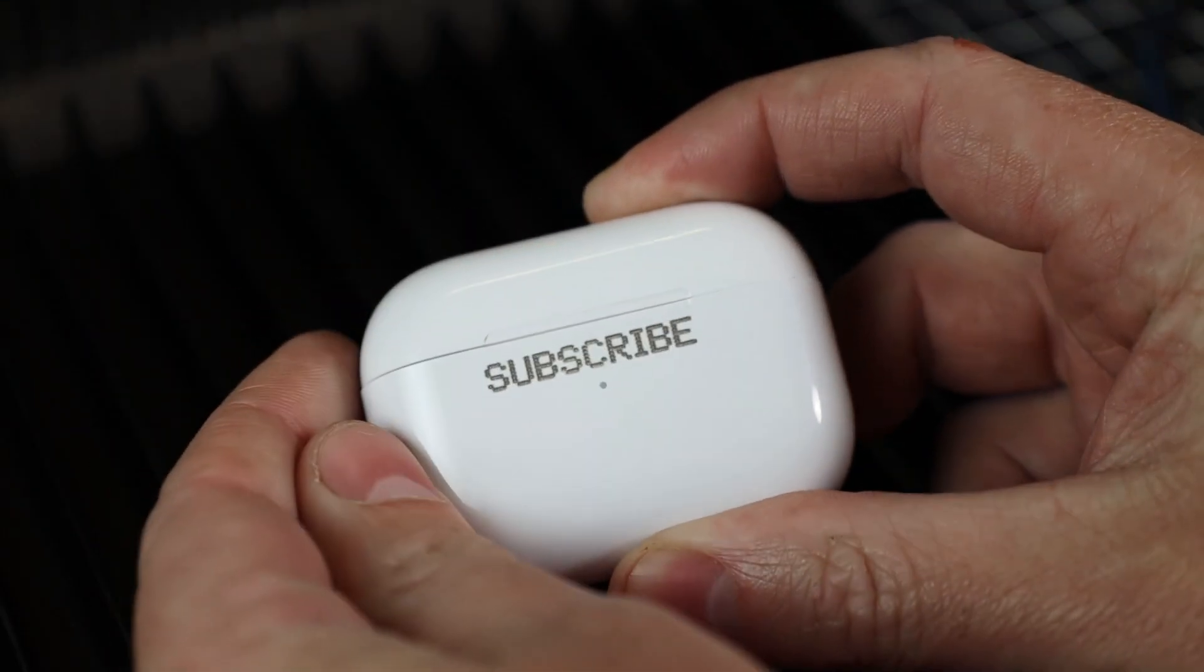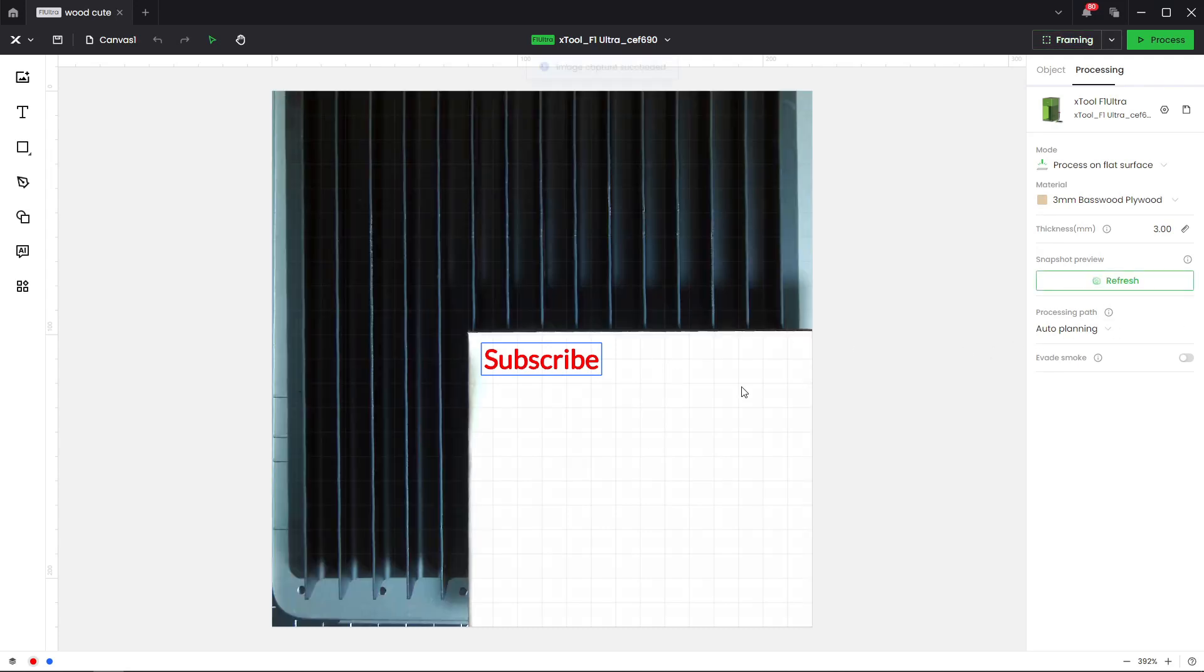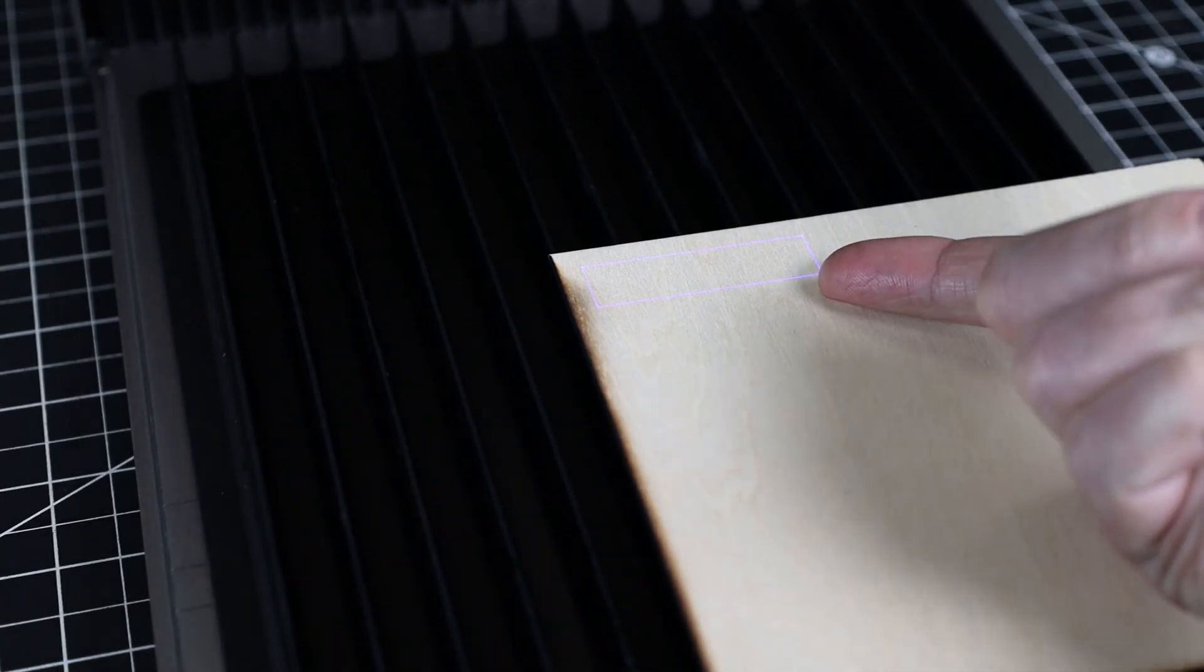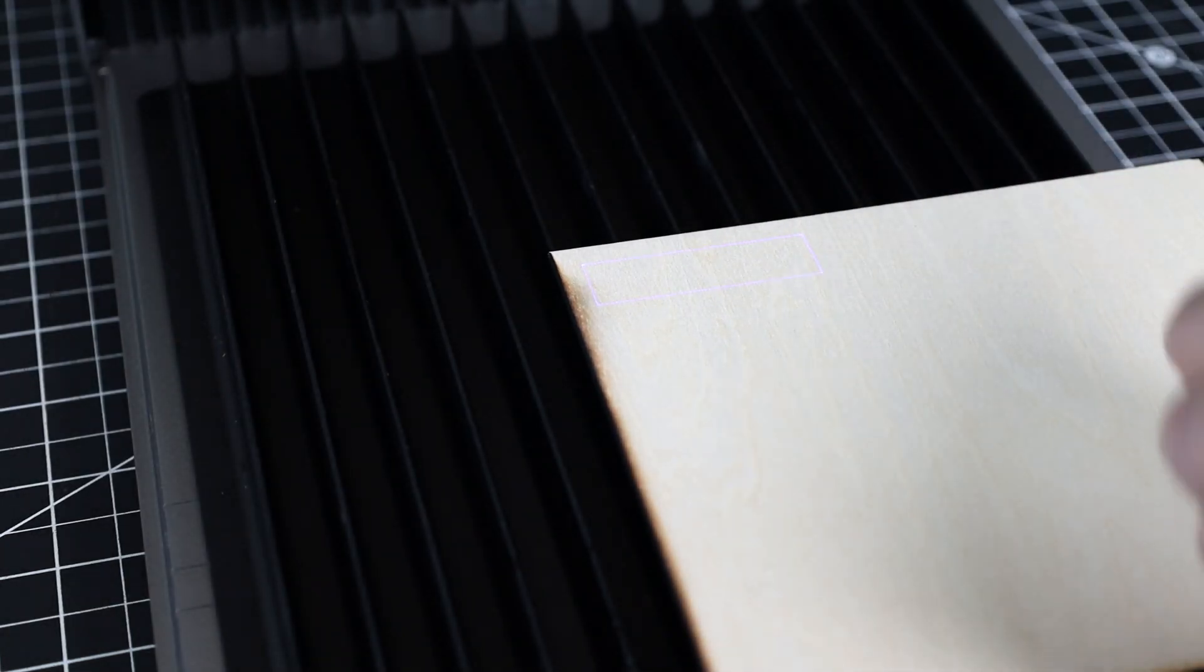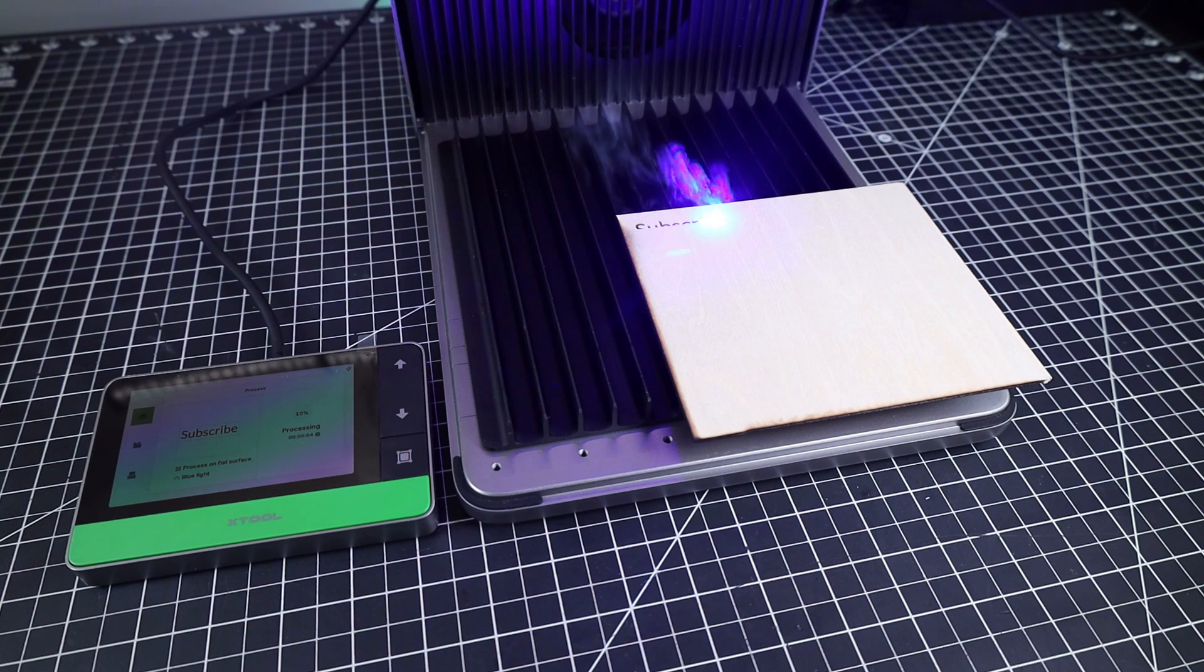And there is actually another way of lining stuff up on here, because this has a built-in camera in it as well. So it can help you line up things or multiple things. But most of the time, I just use the framing option. And to start up the laser, once you send over the file, all you have to do is push this button right here.